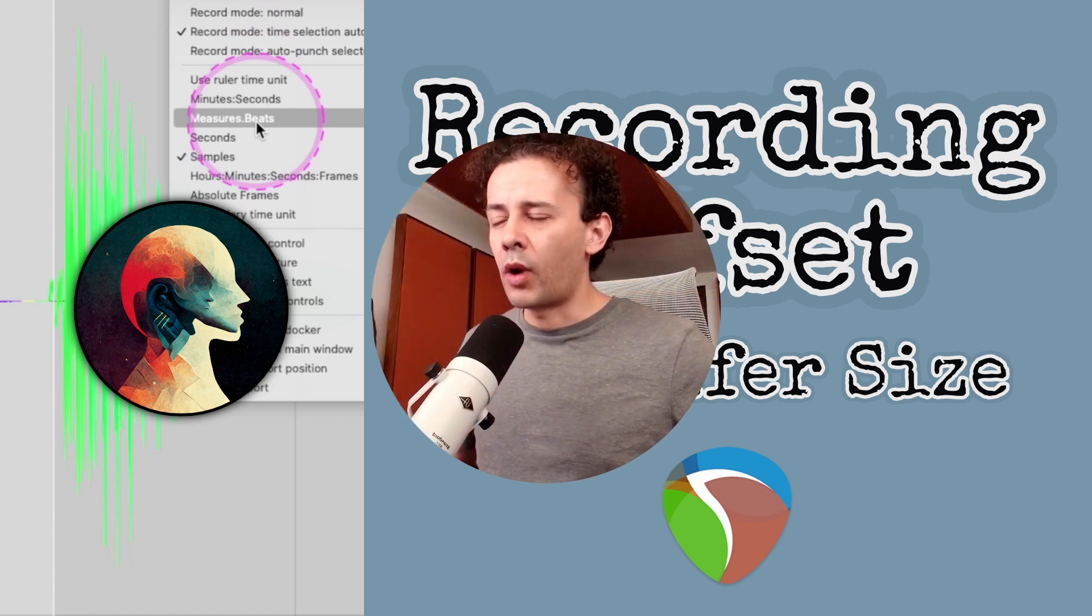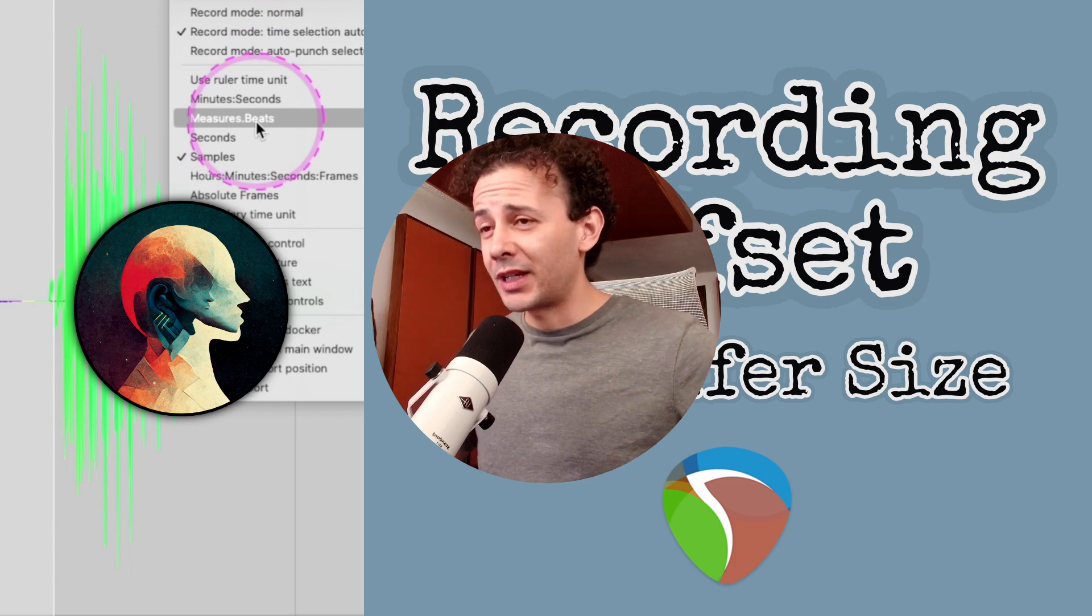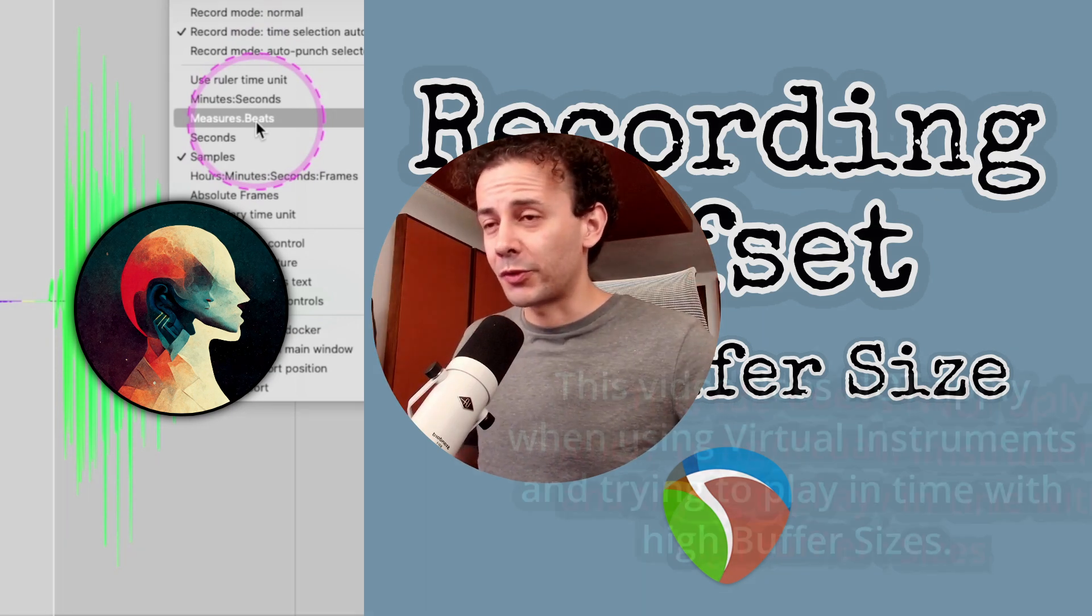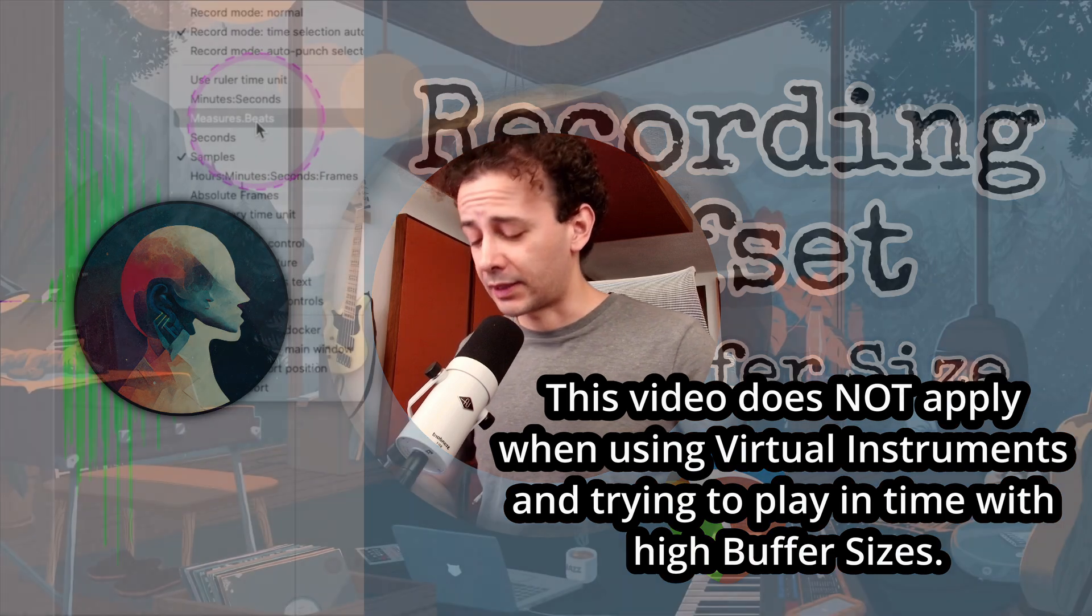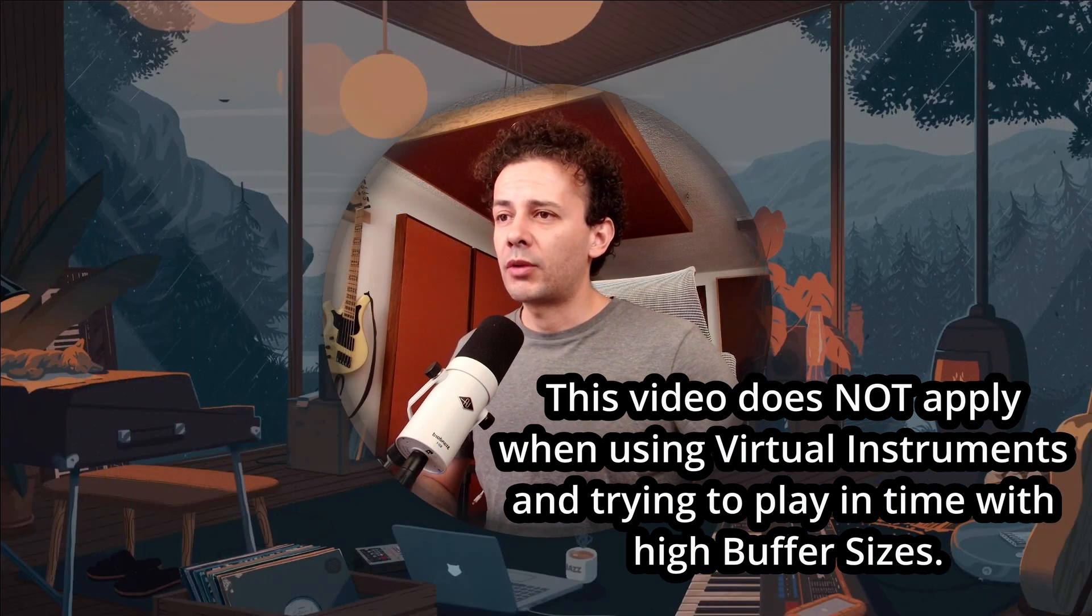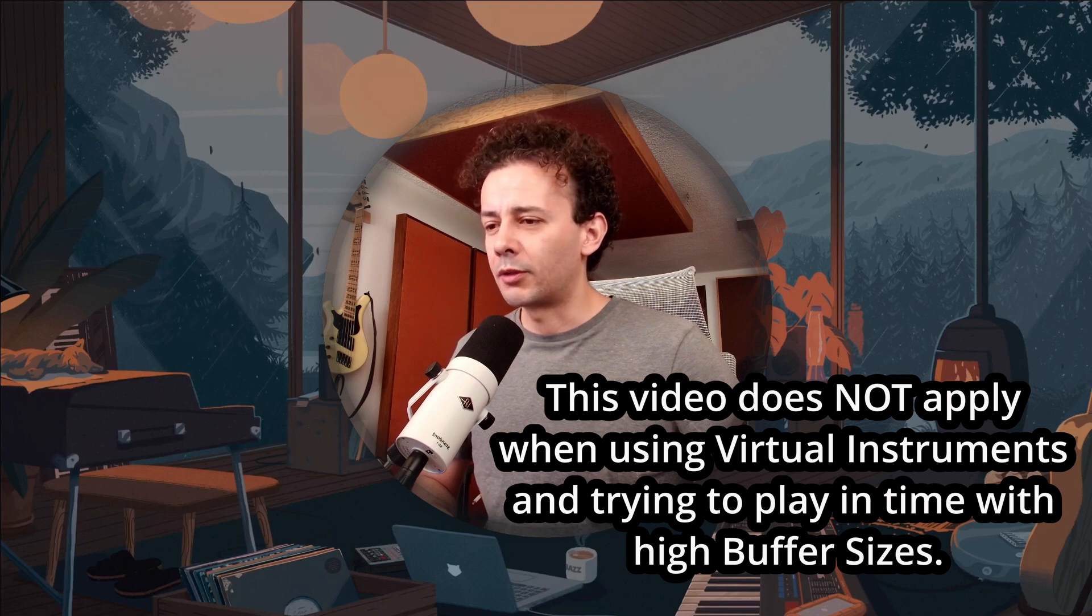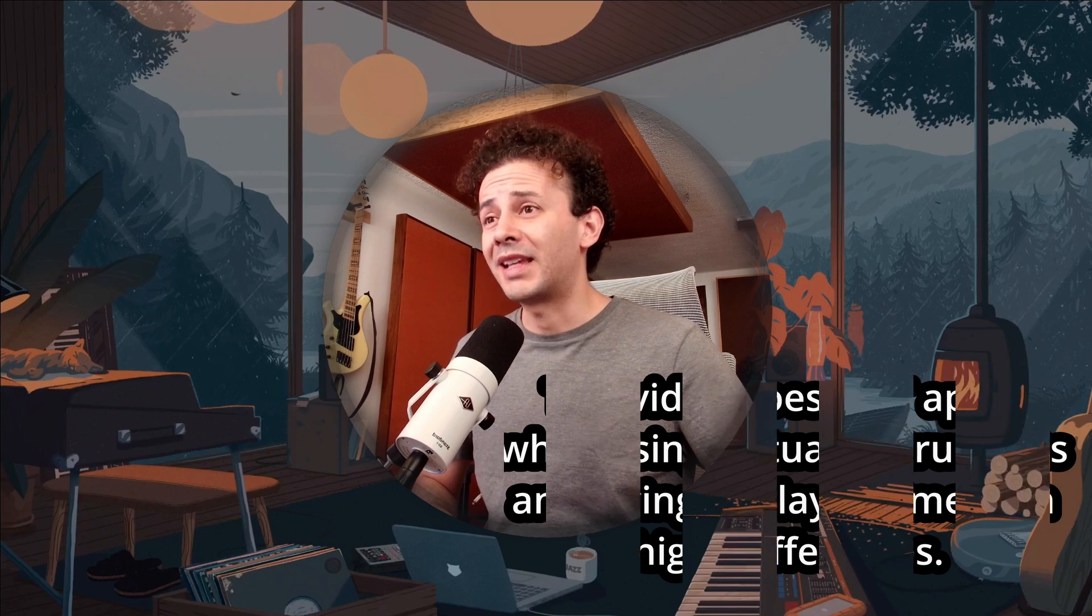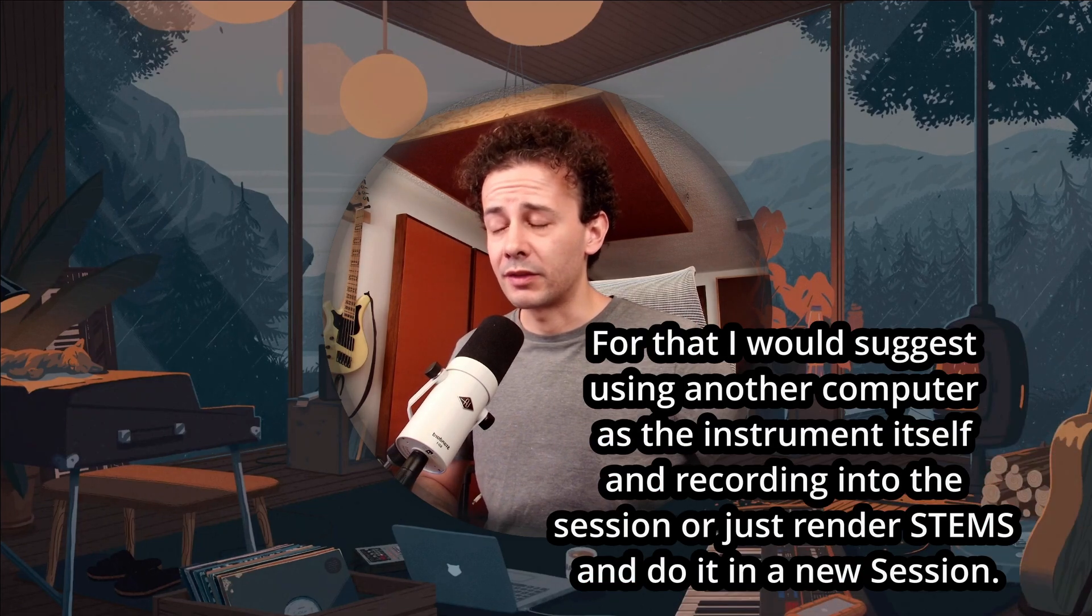I have found myself more than once having to record something extra on top of an almost mixed project, because sometimes productions are like that. So I had to figure out a way to not get latency and be able to record practically on a mixing session. Eighty tracks and tons of plugins.